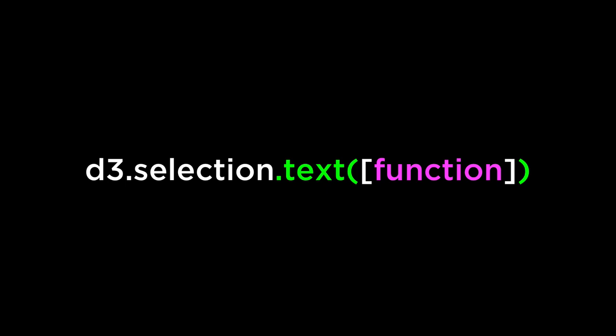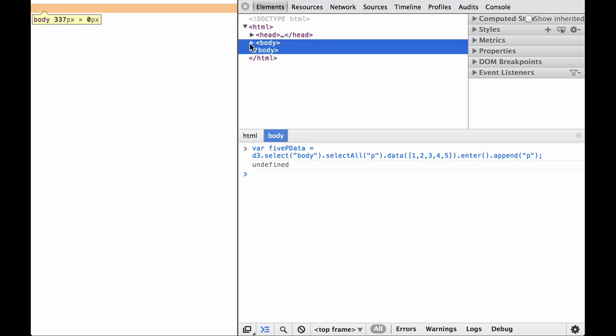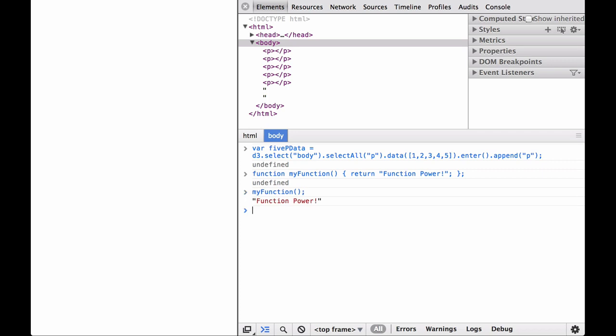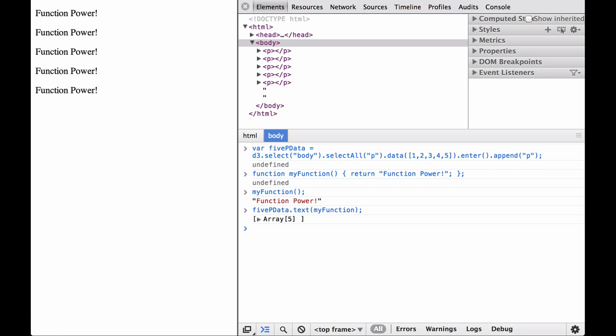Let's try some simple examples. We start with the earlier five paragraph element example — this inserts five paragraphs into the HTML document where each one has a data property. Next, let's define a simple function that returns the string "function power." This function when called returns the string "function power." Now let's try passing my function into the D3 text operator. As you can see, the my function function was applied to each of the five paragraph elements. For each paragraph element, the function's return value was used to set each element's inner HTML content. Since the return value of our function was the string "function power," each paragraph element got the string "function power."